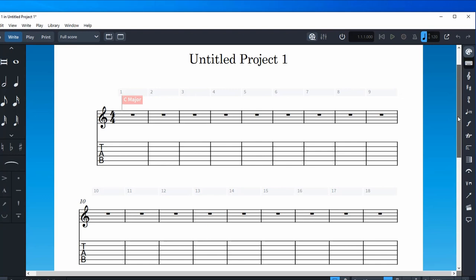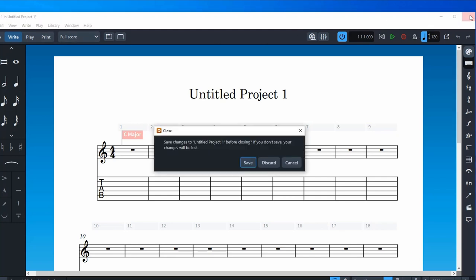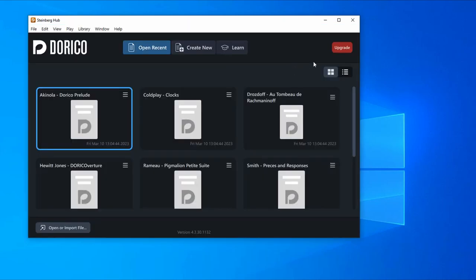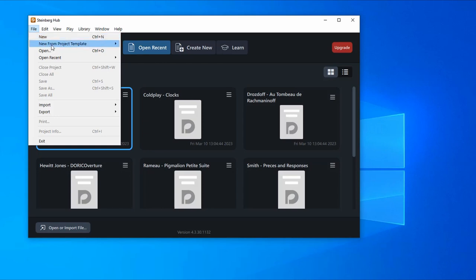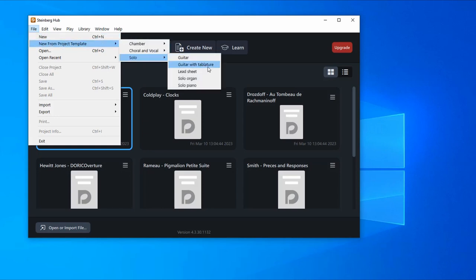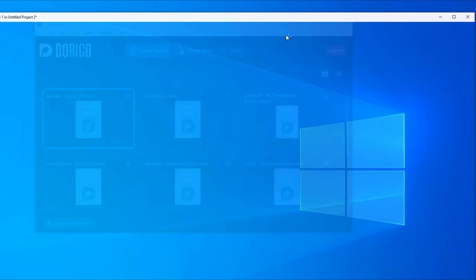Here you have tab and standard notation laid out, a project title, a certain number of measures, and you could just write your music right there. That's all fine. But I'm going to cancel and discard that. The way I suggest you do this is go through the File menu - File > New from Project Template - and go to Solo Guitar and Tablature.